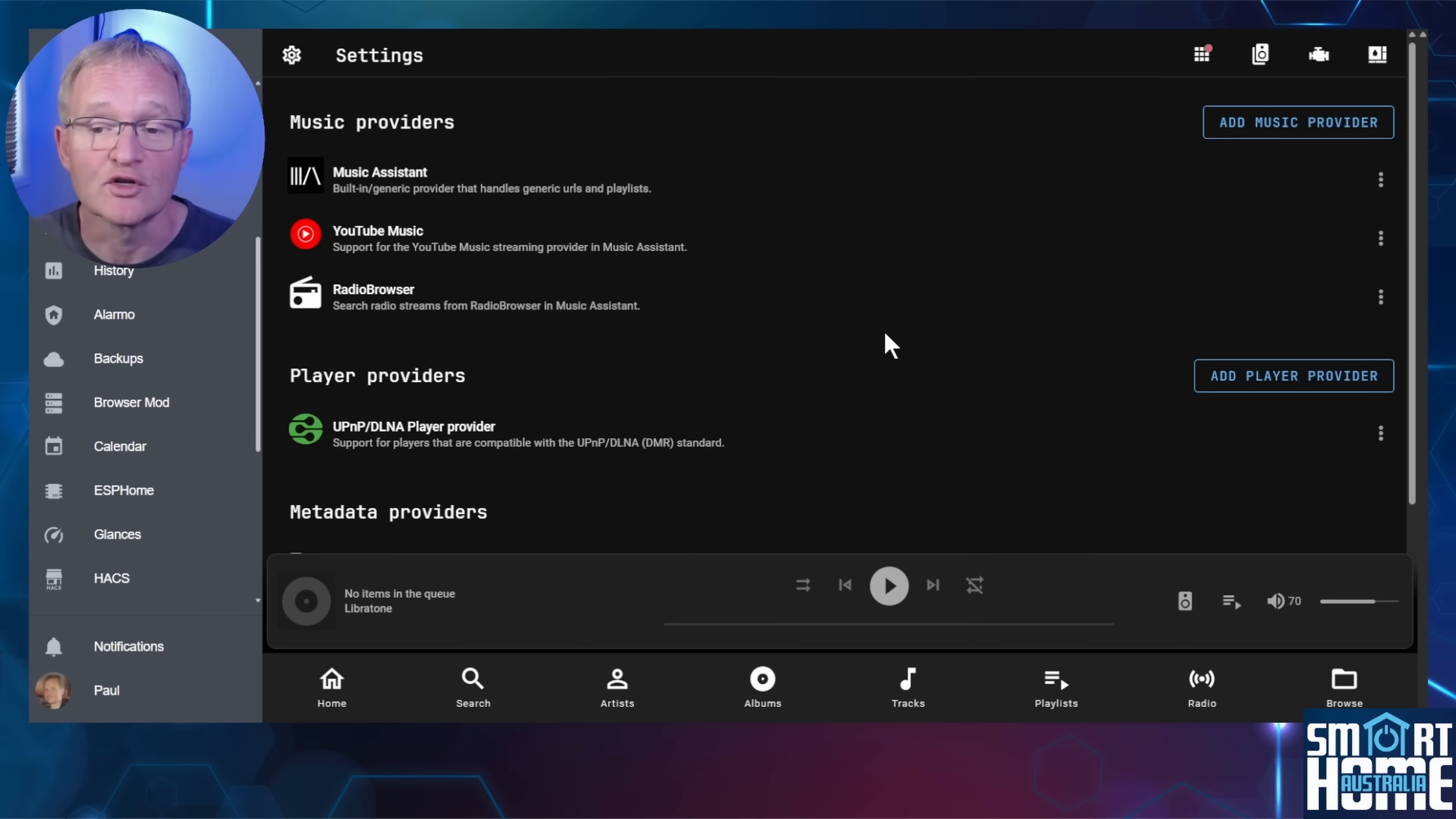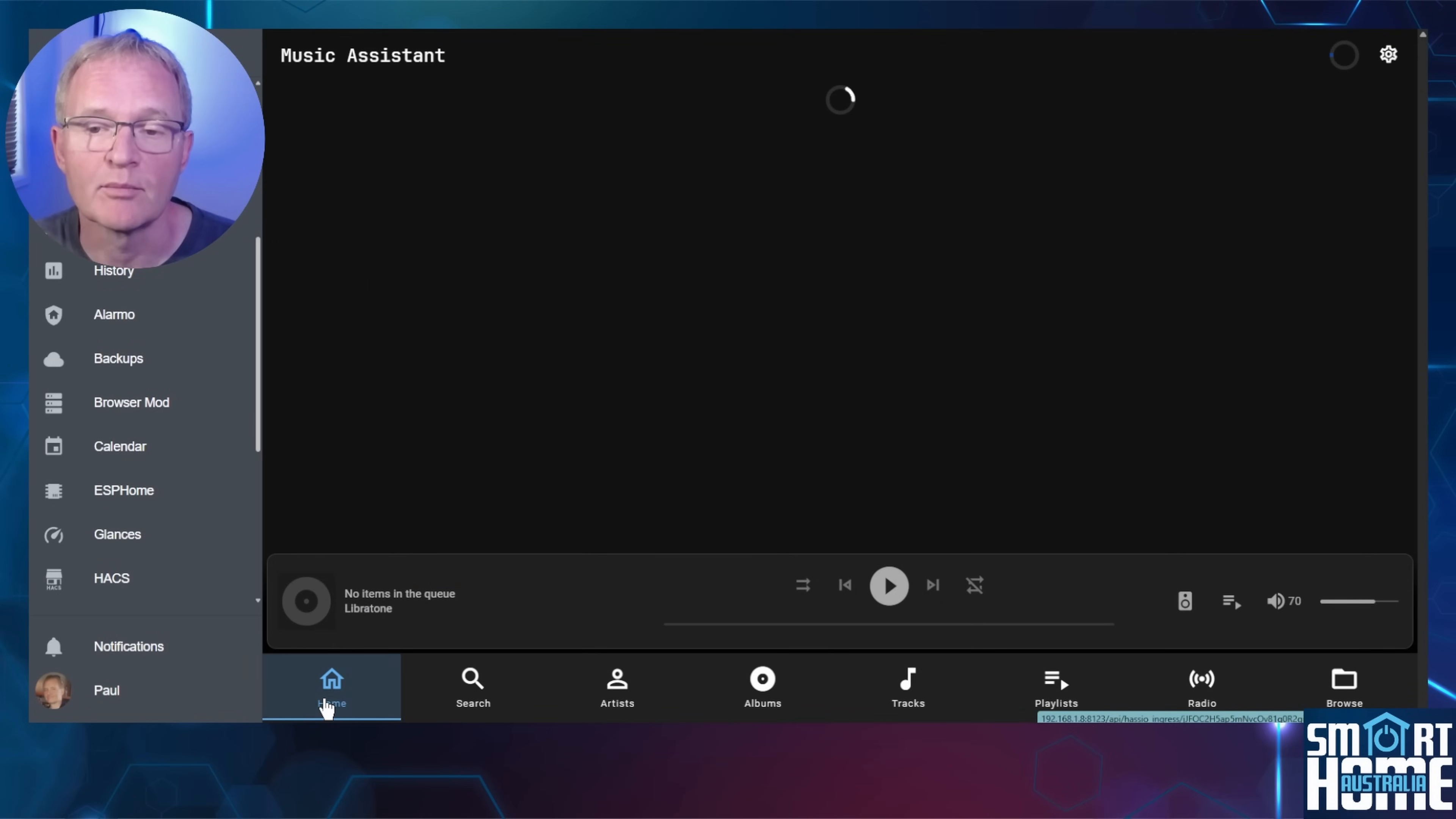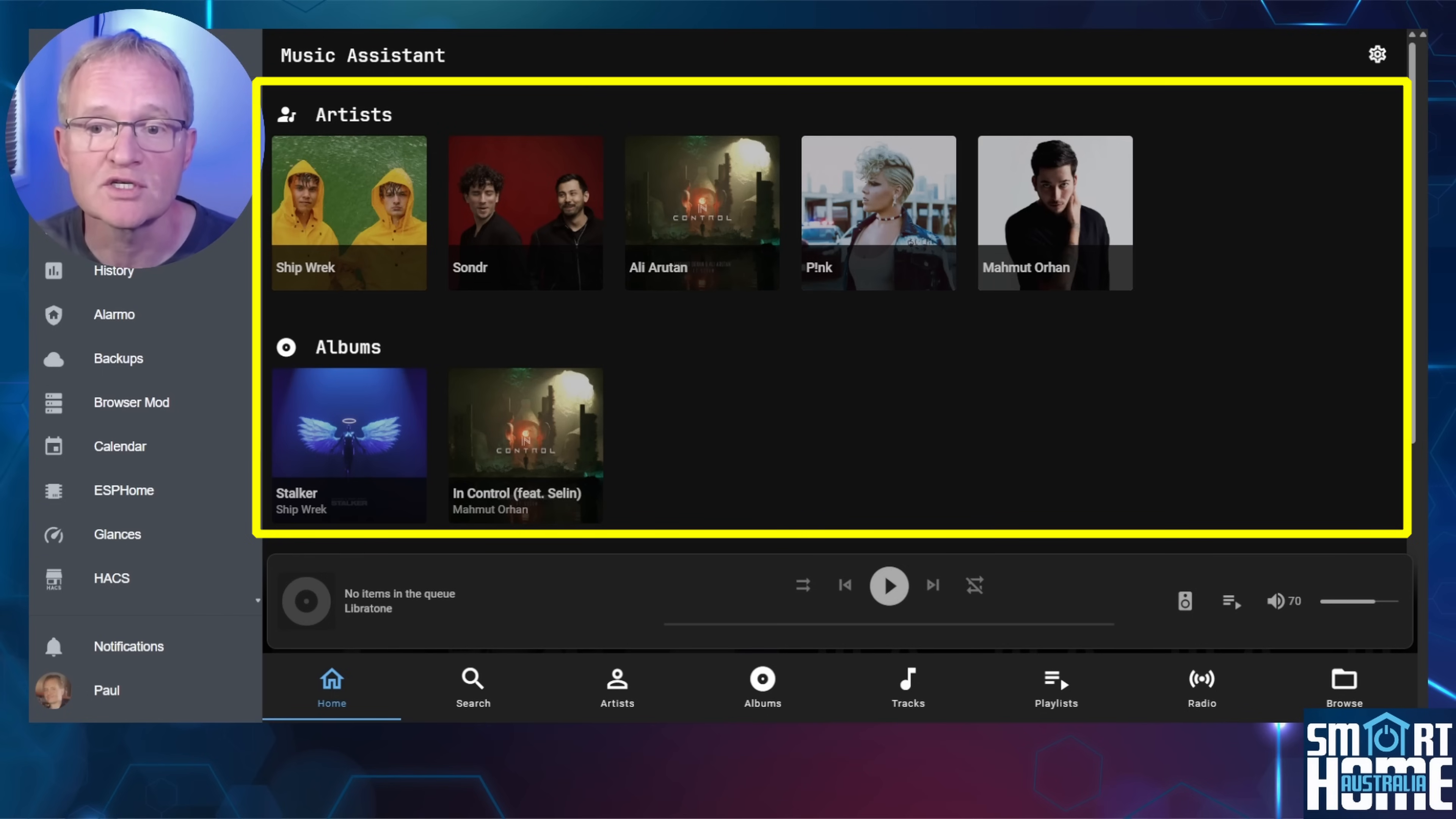Now we get to see the true power of Music Assistant. Press the home button in the bottom left hand corner. The screen is basically split into three sections. The top section are your music selections, be they recently played, artists, album, or playlists, with the playlists coming from your music sources or local music assistant.